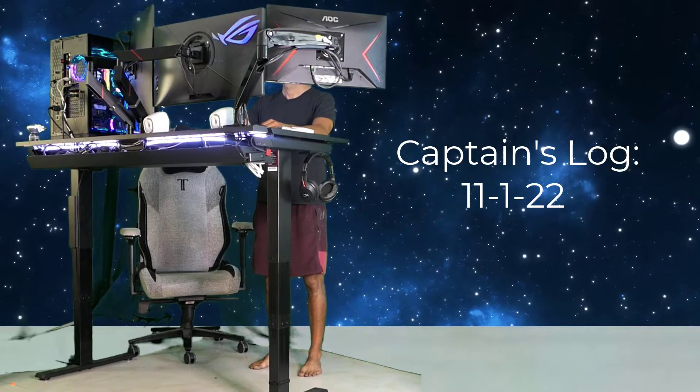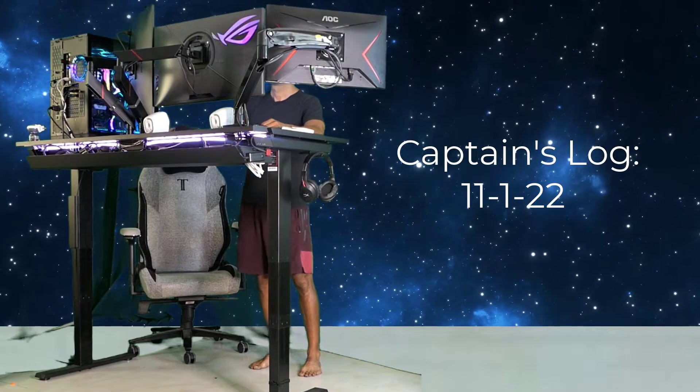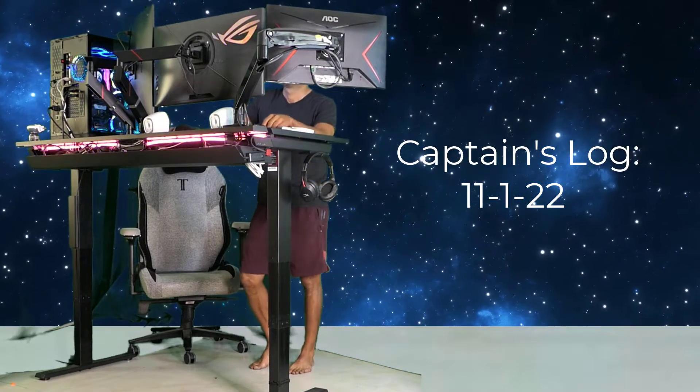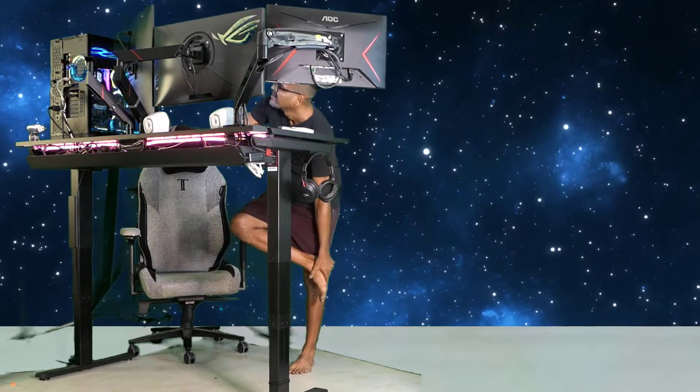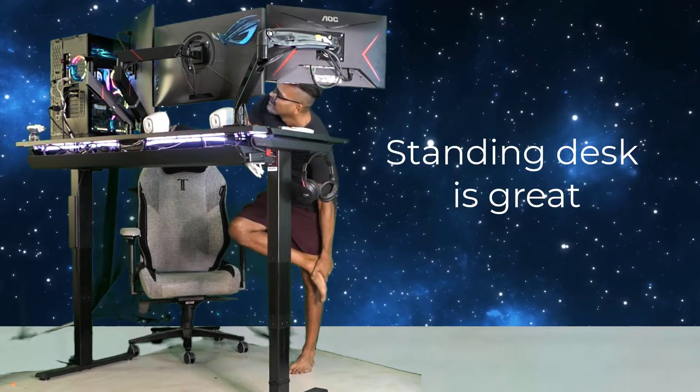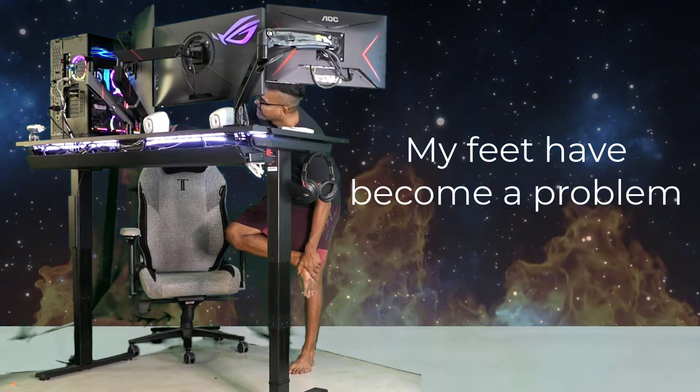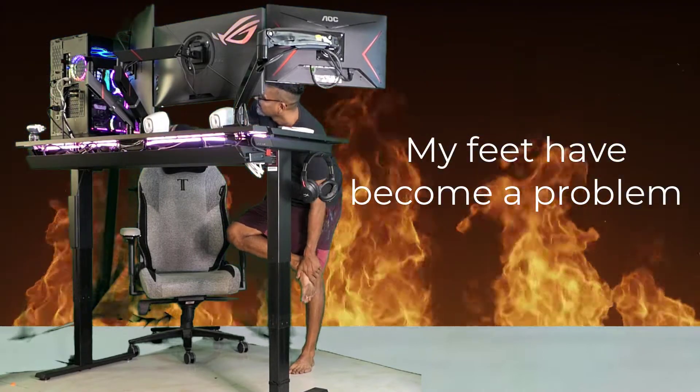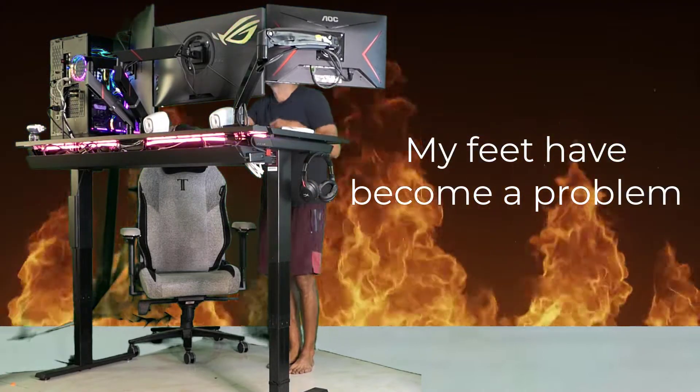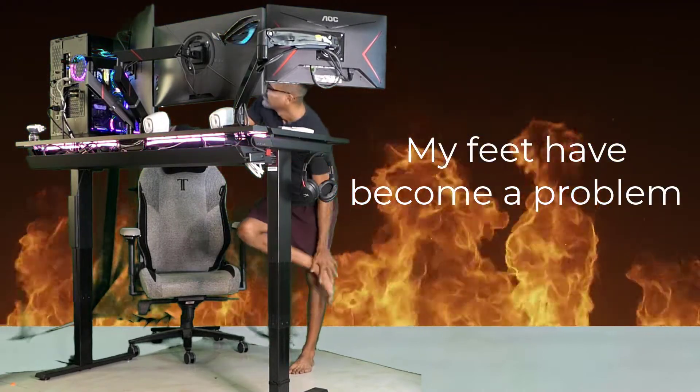Captain's log, stardate 11-1-22. My standing desk is great. But my feet have become a problem.